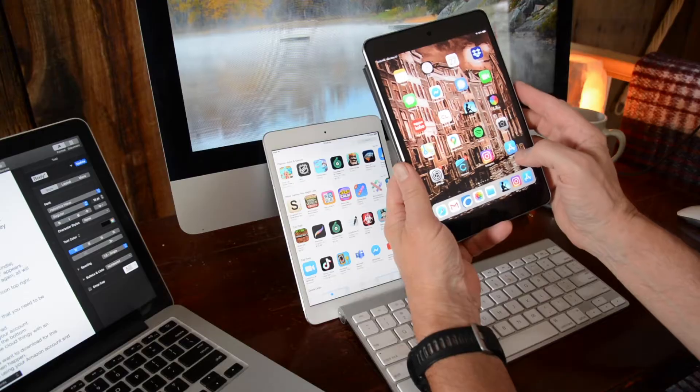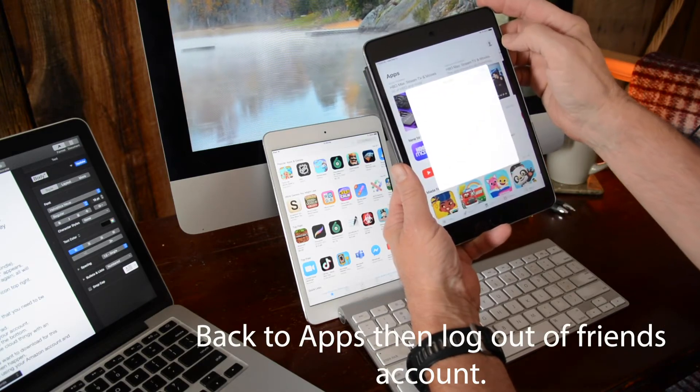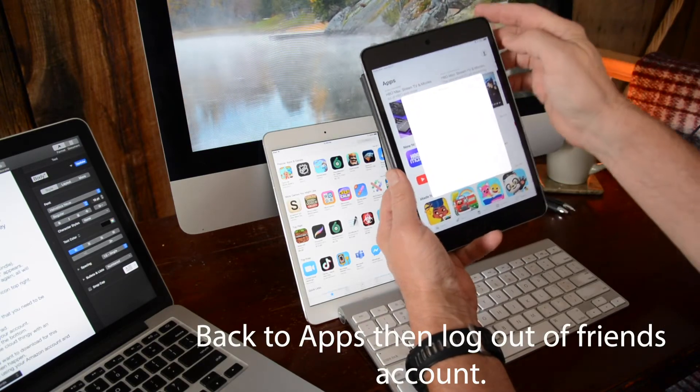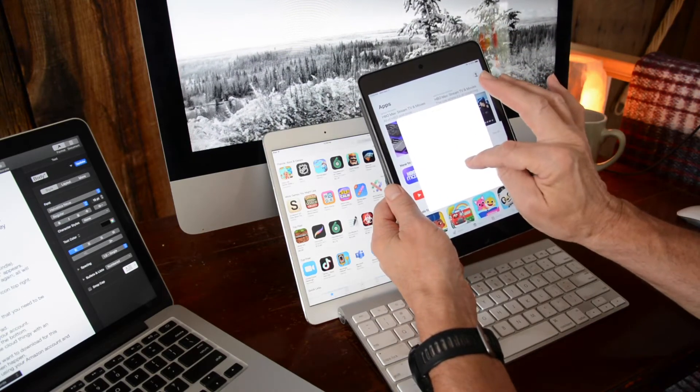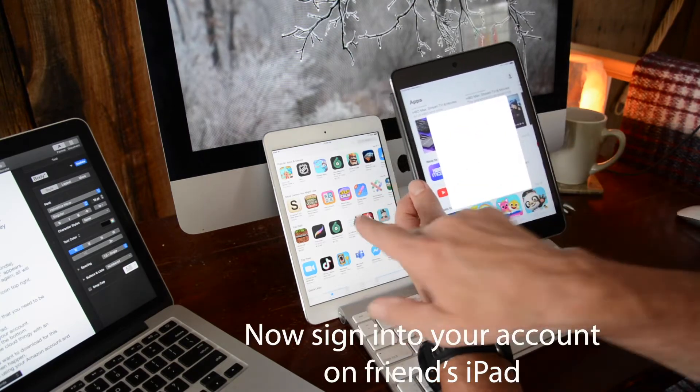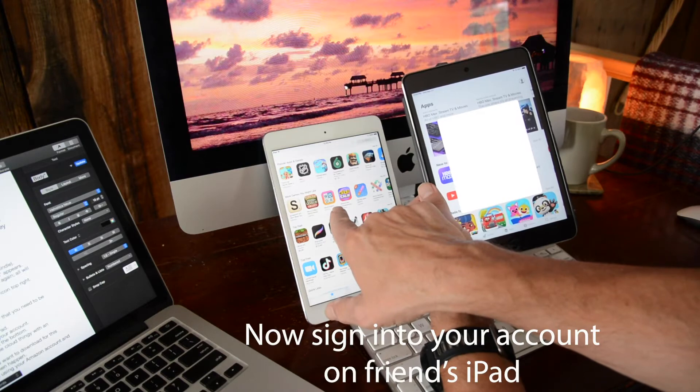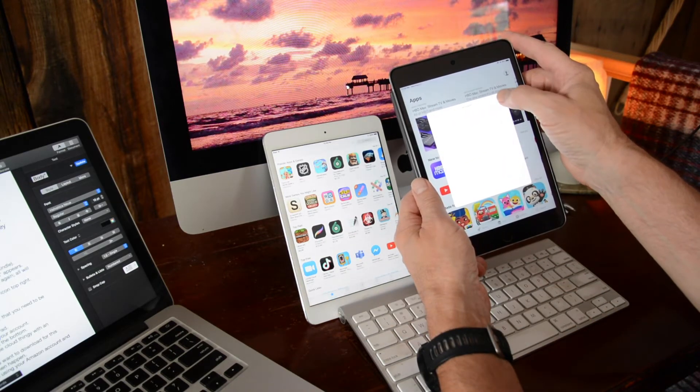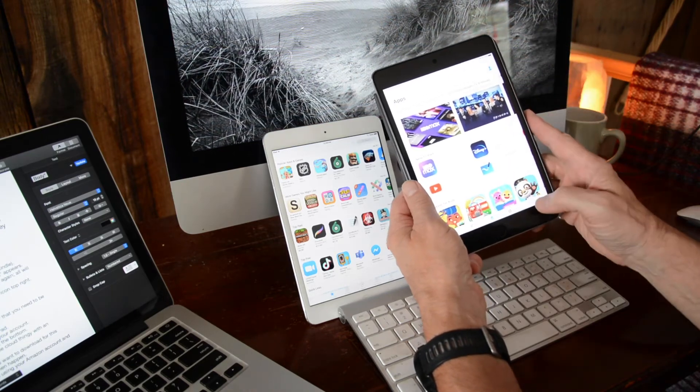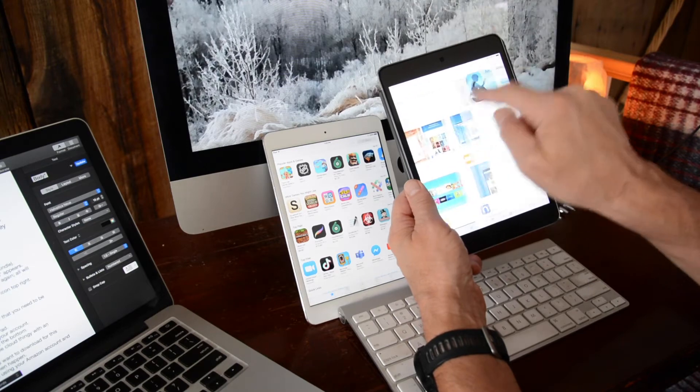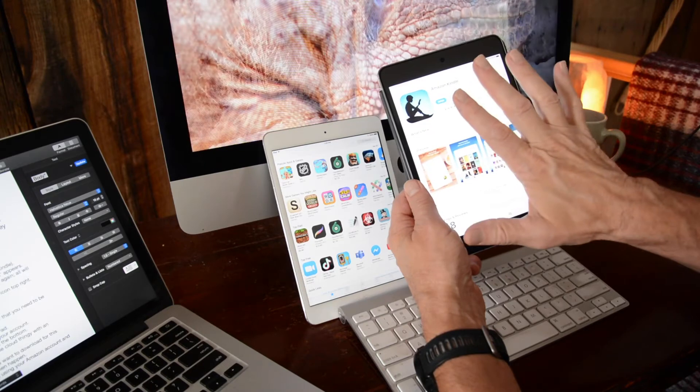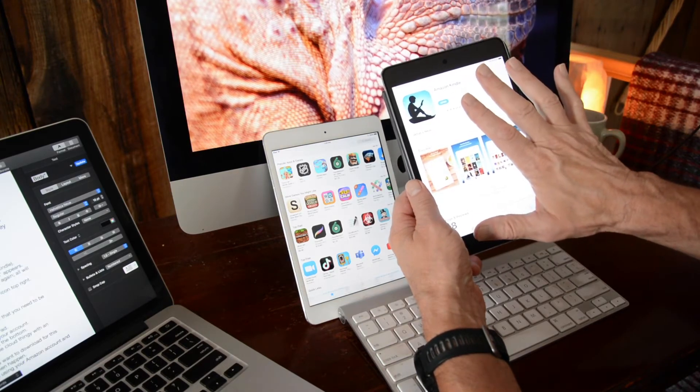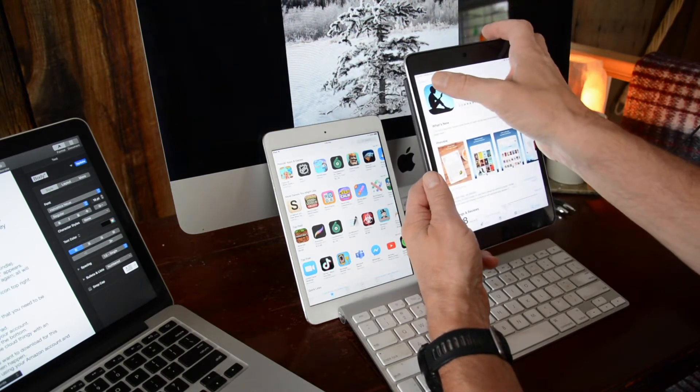Then go to the icon at the top right, it'll give you a log out option. Sign out, then you sign in with your account. Now you search for Kindle. You do the download thing, download it onto your friend's iPad in your account. Make sure that's done.